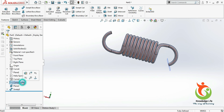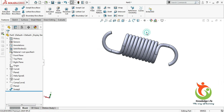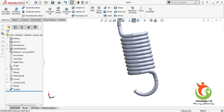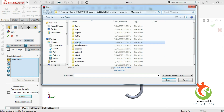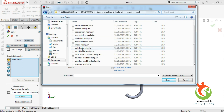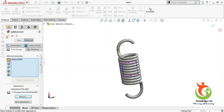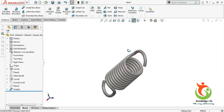Now you can hide the composite curve and the plane as well. If you want, you can change the background to white. Now I will go to appearance, go to Advanced, browse, go to metal, go to steel, and apply polished steel. Just go with OK. So guys, you can see your model is getting ready.